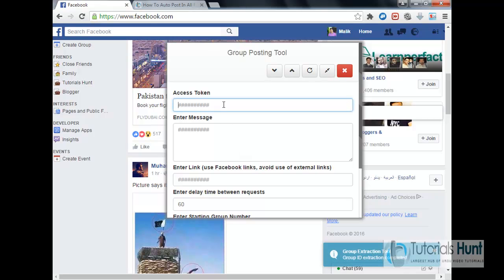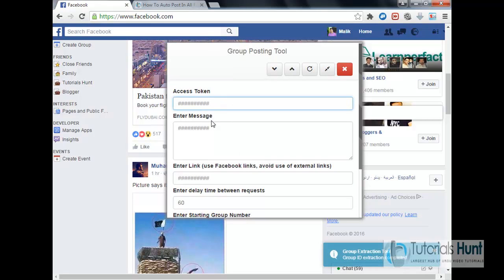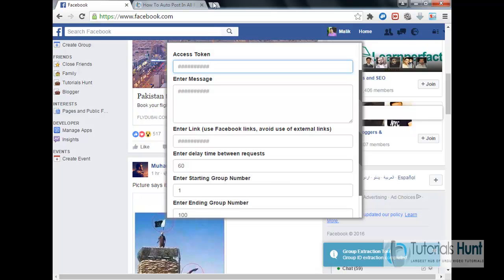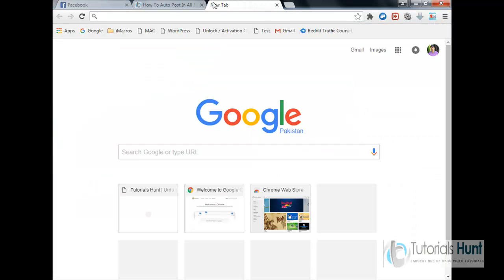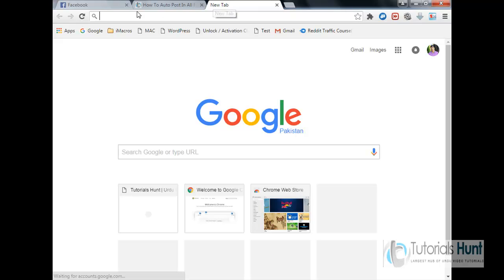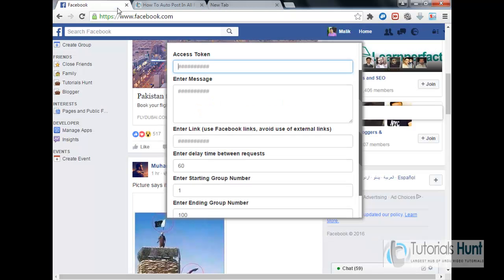Okay, so it asks for access token. Access token you can generate it simply by searching on Google, developers. You have to use Facebook developer tools to generate access token. You can watch tutorials on YouTube and other various sites, learn how to generate a Facebook token.